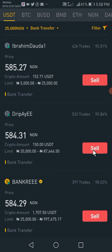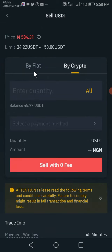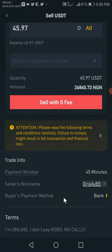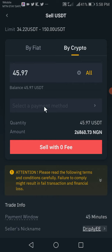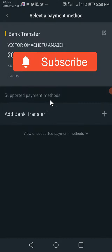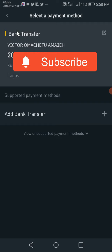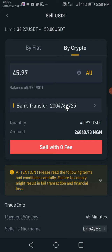Let's sell to this trader. Since I'm selling all, I'll click on all. Let's check the rules and conditions: 'I'm online, I don't pay Kobo — no extra cost.' So it's not going to round up that 73 Kobo. Look at the amount — everything is worth 26,860. I'll select bank transfer and click on sell.